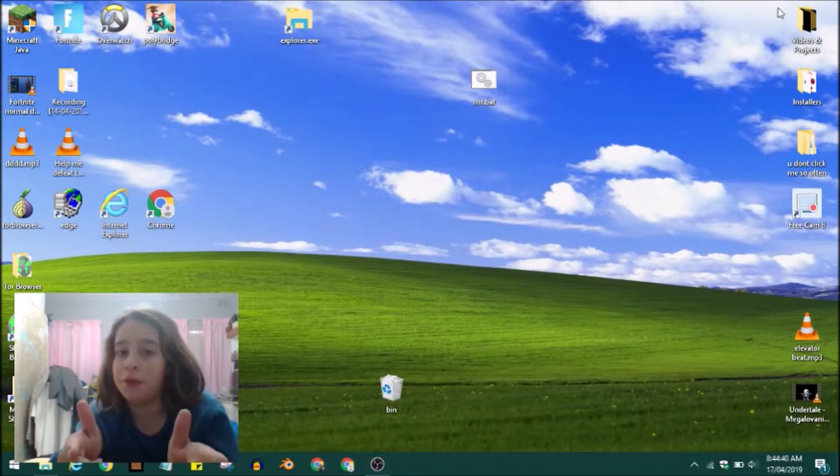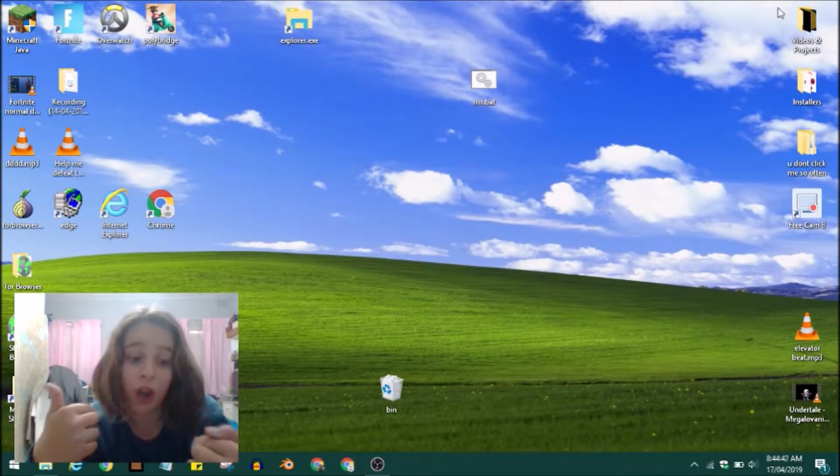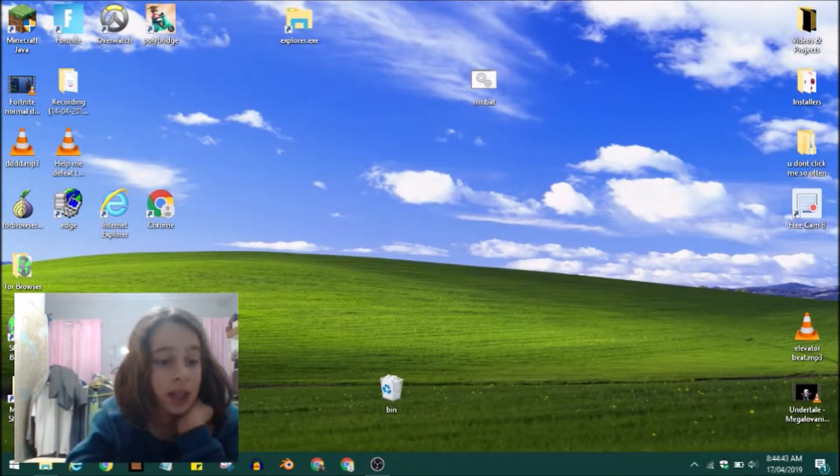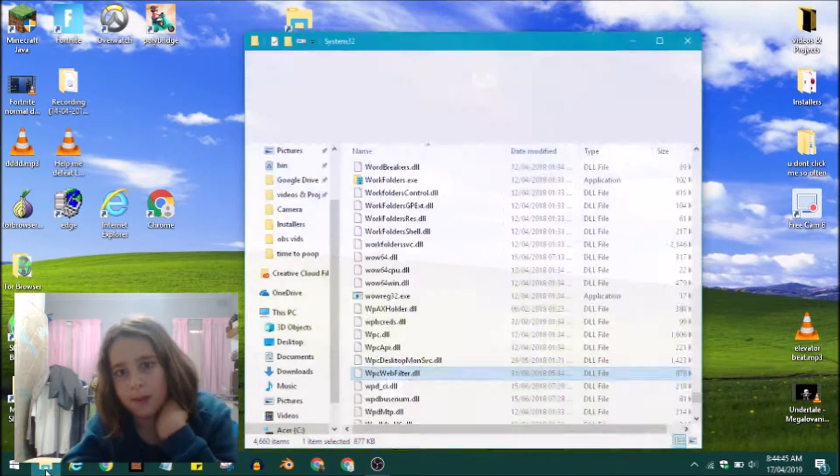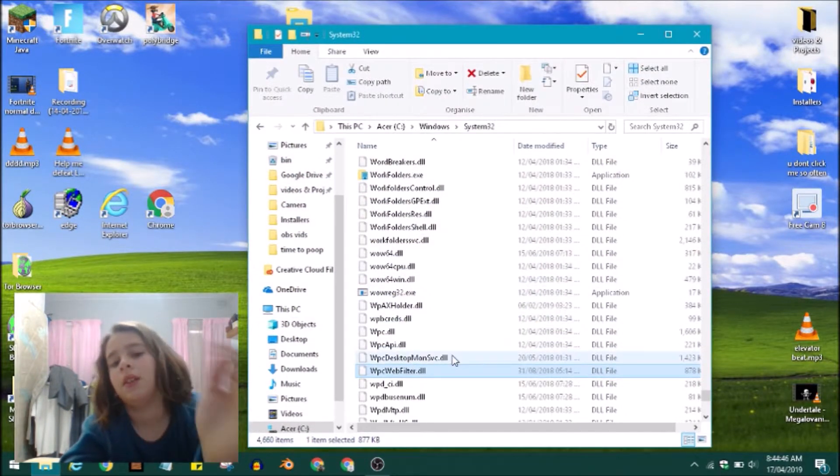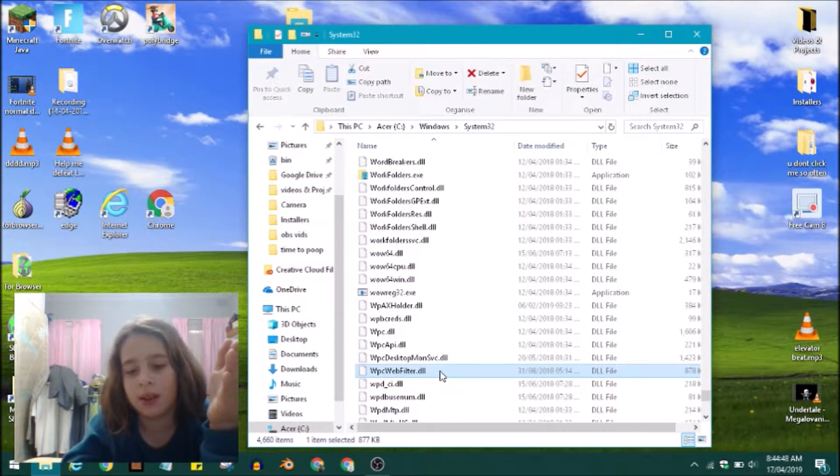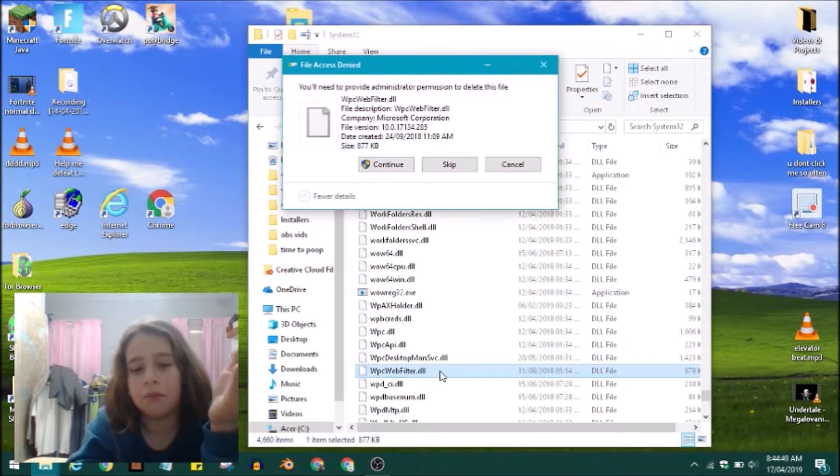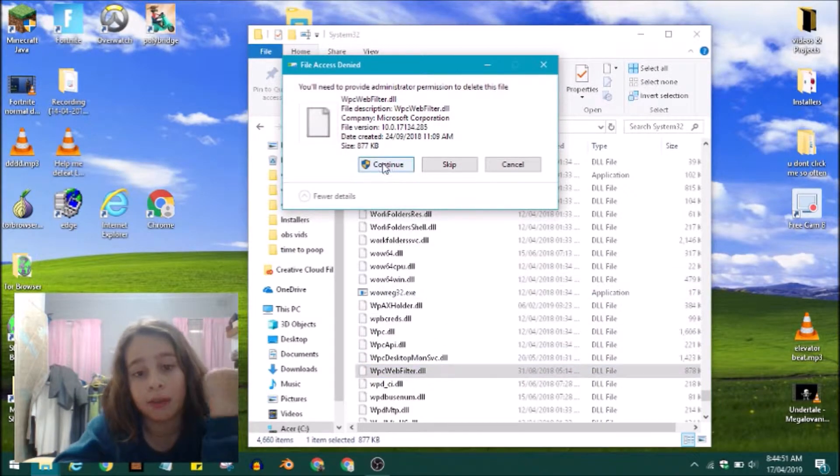Now this is your responsibility. If your computer breaks, it's not my fault, so let's get on with it. If you want to delete this, try to delete it normally.